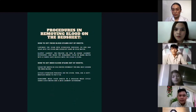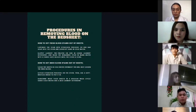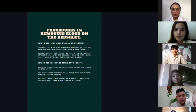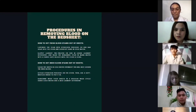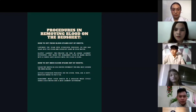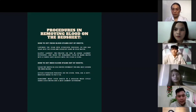Procedure in removing blood on the bedsheet: number one, apply hydrogen peroxide or rub bar soap into the stain and rub by hand in cold water. Number two, apply laundry pre-treater or rub in a liquid laundry detergent and wash the remaining stain in warm water with fabric-safe bleach until the stain is gone.